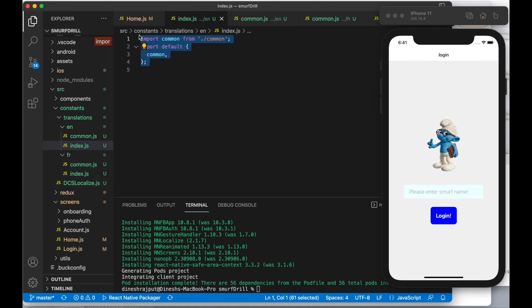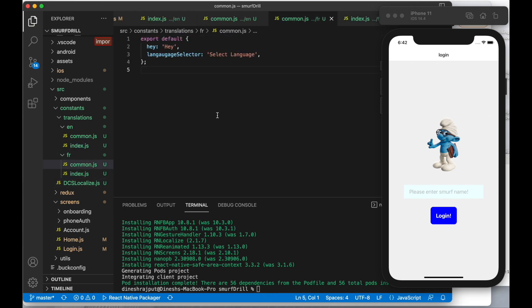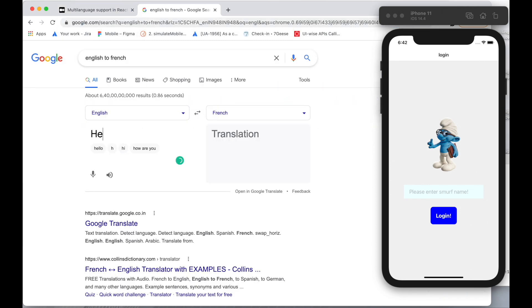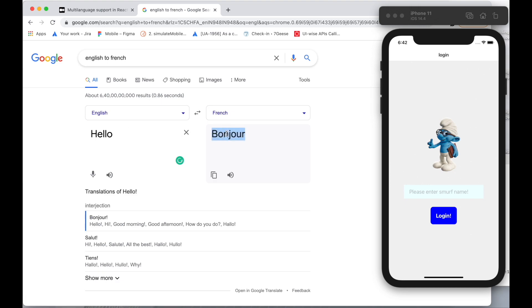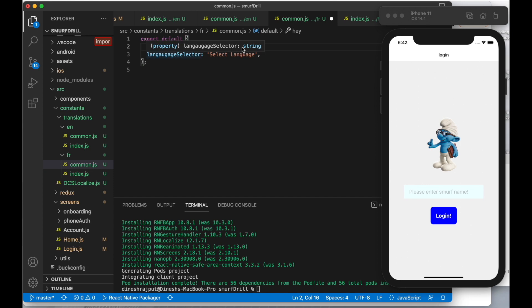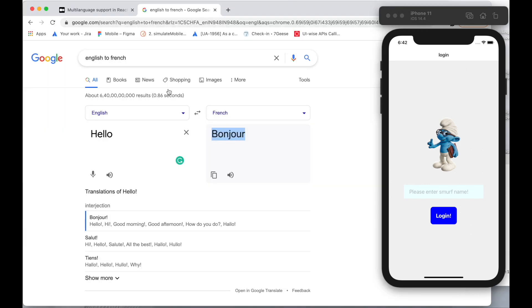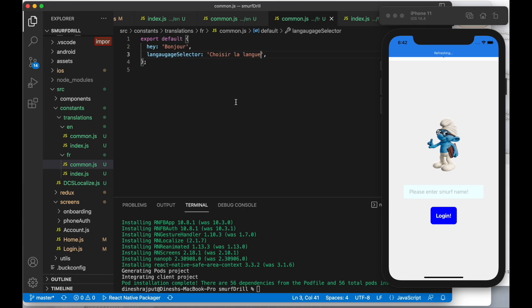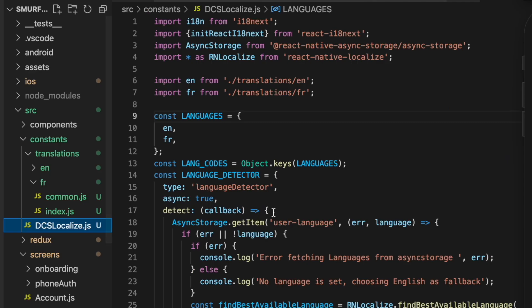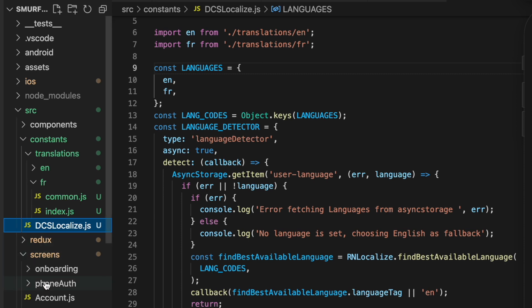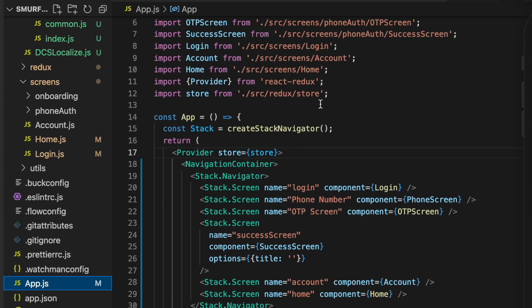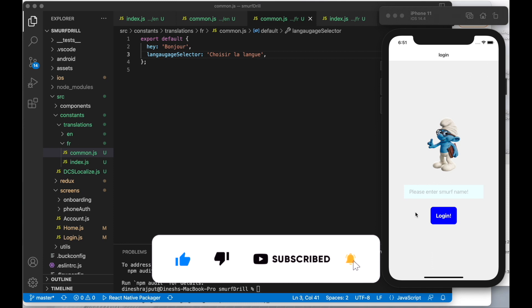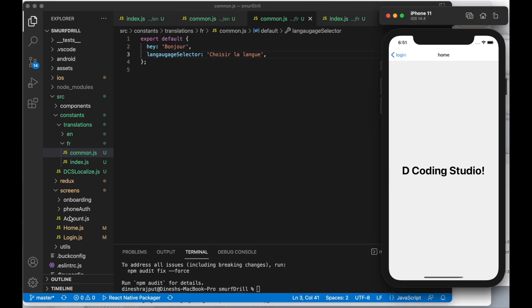Do the same for the French language as well — let's quickly translate these strings from English to French. For example, 'hello' becomes 'bonjour', and do the same with 'select language' as well. Now we need to import this dcslocalize file inside our app.js — or whichever entry point you want — and we are going to create a language selector on our home screen.